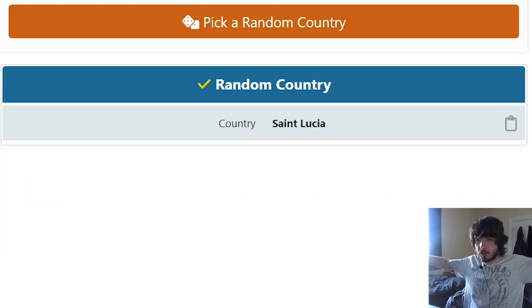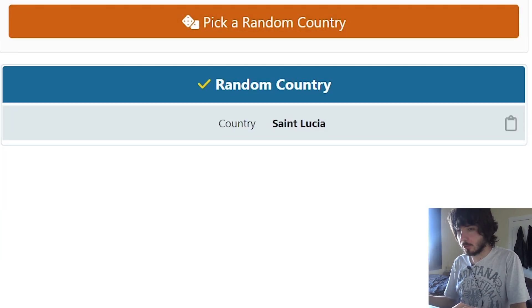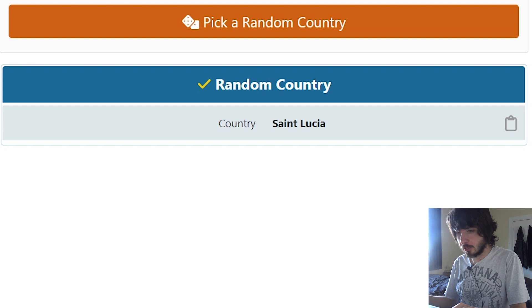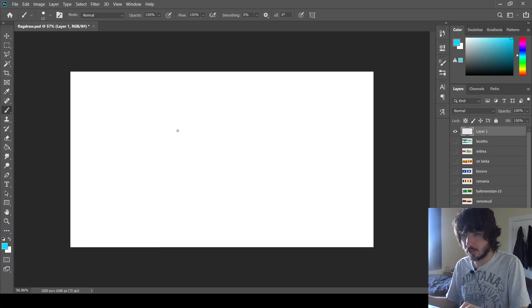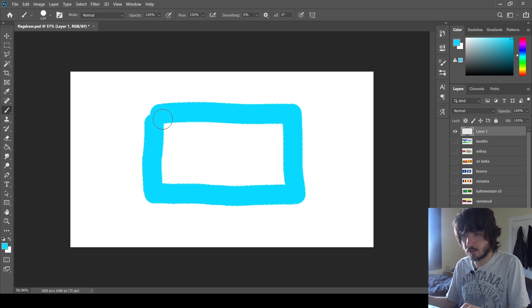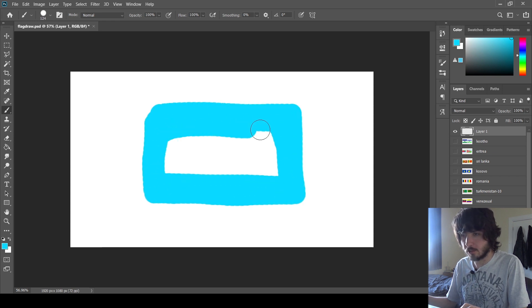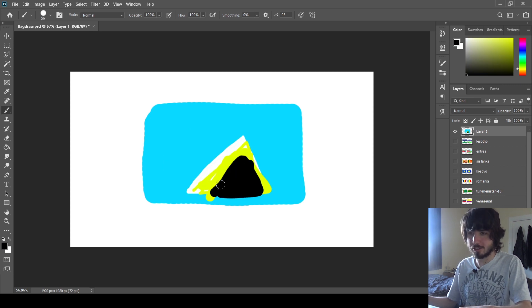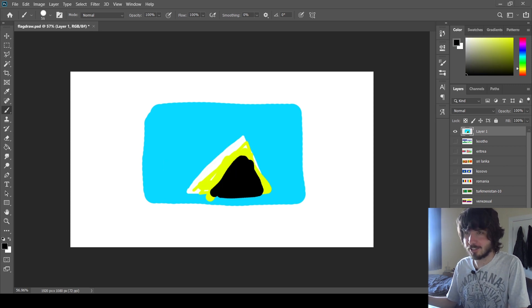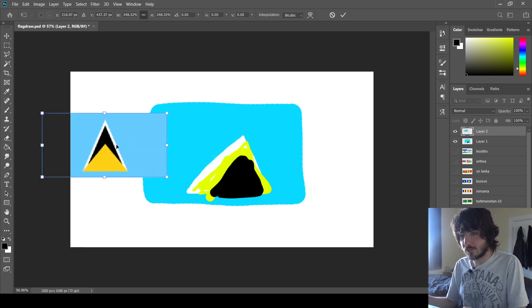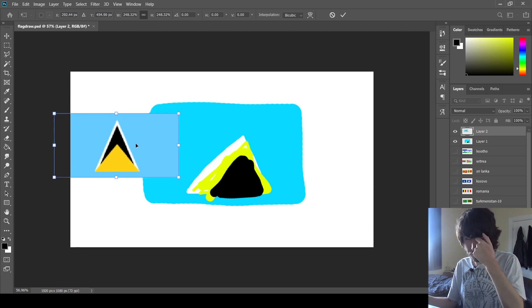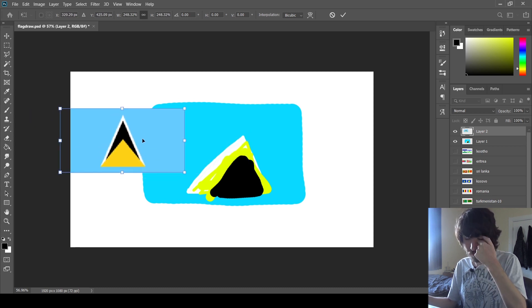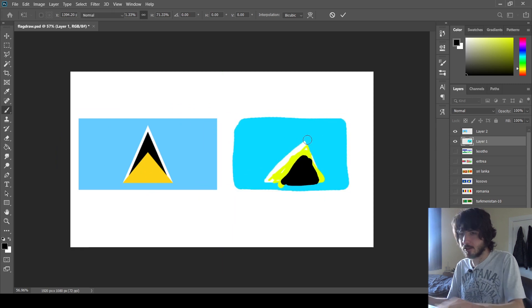And now, Saint Lucia. Okay, I can kind of do this one. It's a very unique flag. It's a light blue. That's most of the flag. And then there's a triangular, like, yellow, black and white thing. I mean, okay, it looks something like that. Let's have a look. All right. It kind of swaps black and yellow. Well, all the pieces of the puzzle are there.